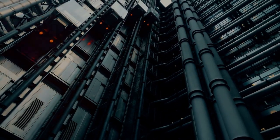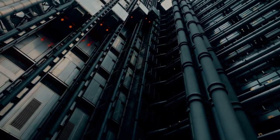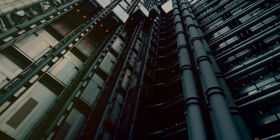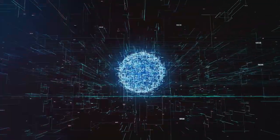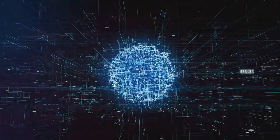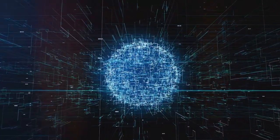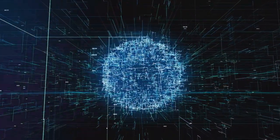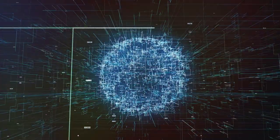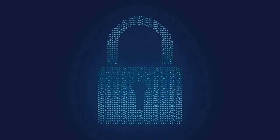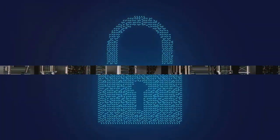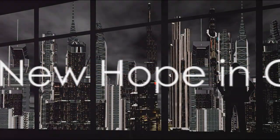crippling key sectors like finance, healthcare, and utilities. The interconnected nature of our digital world amplifies the fallout, turning a single vulnerability into a global crisis. This stark warning underlines the importance of robust cybersecurity measures.